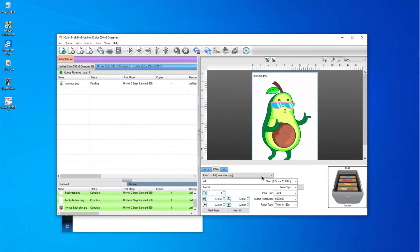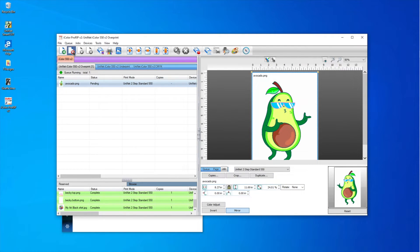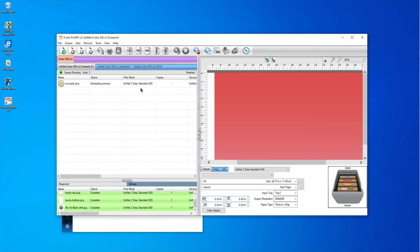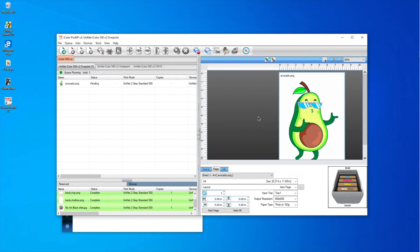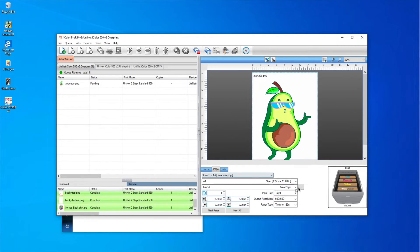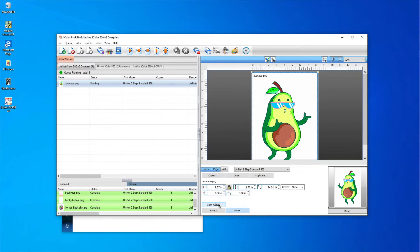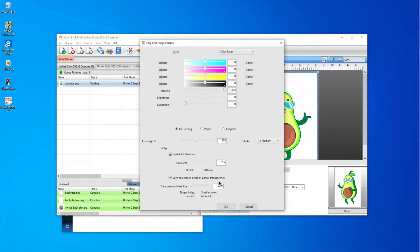Here we are in Windows and I've loaded the avocado. I'll click open, then click on the avocado to make it visible in my job tab. I'll set the size to 8.27 for A4, with tray one at thick to 163. Now in the jobs tab I'll go to Color Adjust. Because we're using partial transparency — and anything partially transparent will have lines or dots — I'll make sure 'whole size and areas of partial transparency' is checked, and 'enable ink removal' is checked as well.